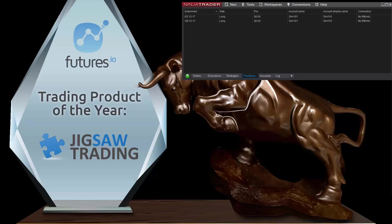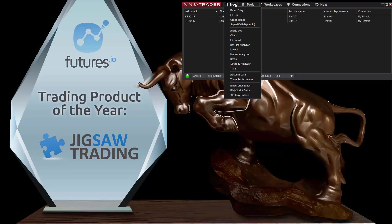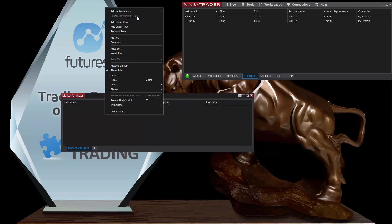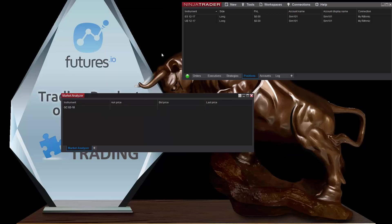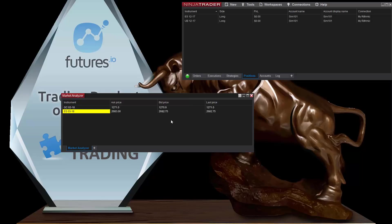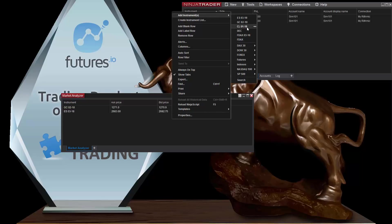The next thing we need to do is configure Ninja. There's not really a lot of configuration to do. For those of you that used the old version of Jigsaw with the plugin for NinjaTrader 8, we used to attach an indicator to a chart. It's slightly different now — we use the Market Analyzer. So what I can do is add some instruments to the Market Analyzer, and these are the instruments that will be available in the Day Trader platform.